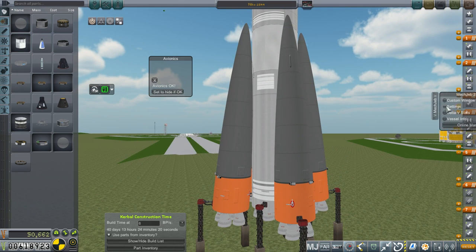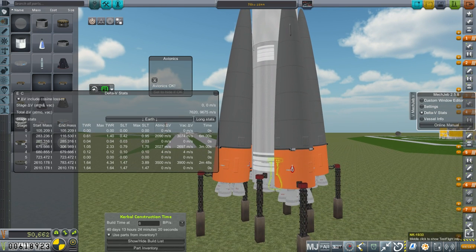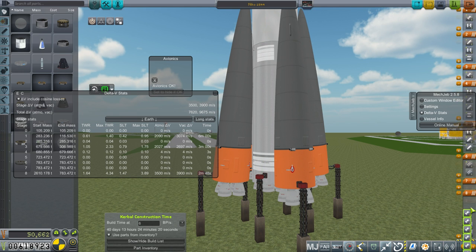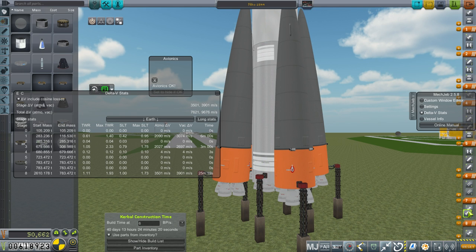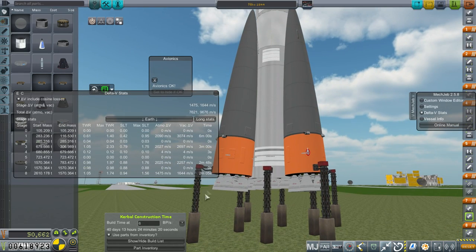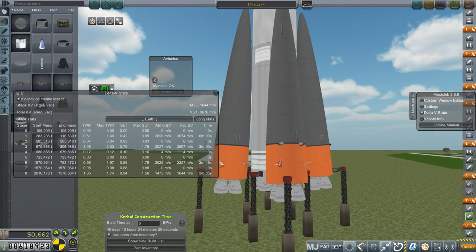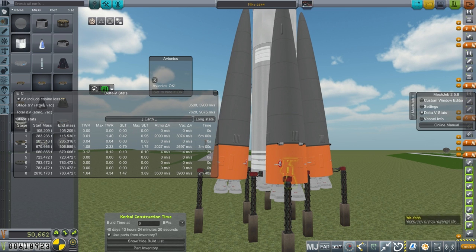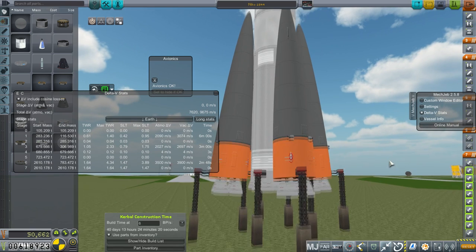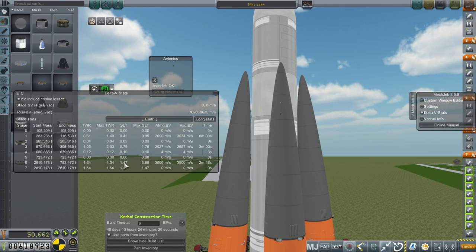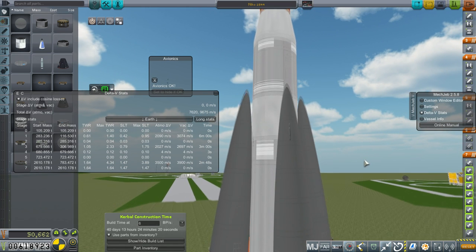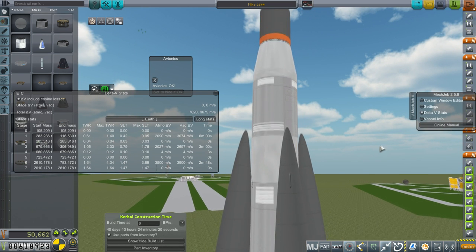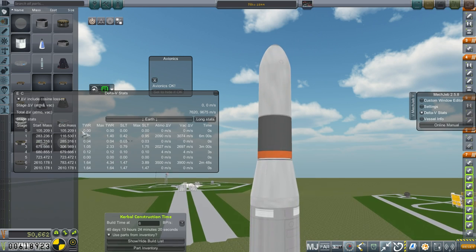So this is Niko 2544 with the 16 engines on the boosters in total and nine engines on the core. And if we take a look at Mech Jeb, the boosters last for two minutes and five seconds and the core for the two minutes and 48 that we saw in the 30th episode of Realism Overhaul. That gives us a healthy 1.47 thrust weight ratio.